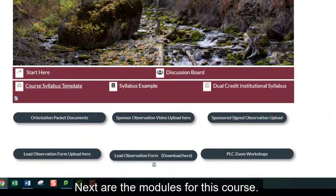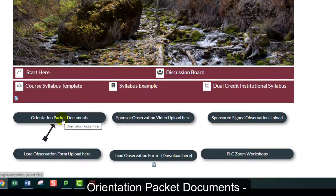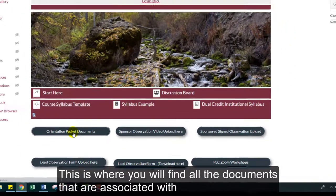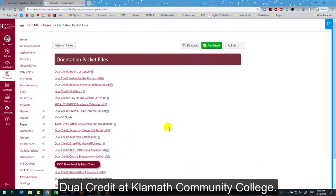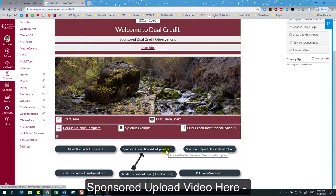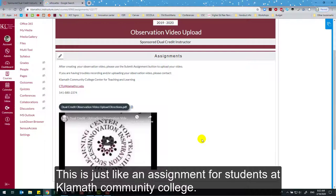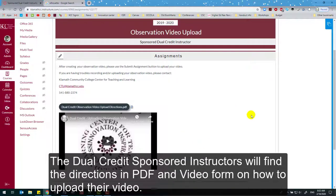Next are the modules for this course. Orientation Packet Documents — this is where you will find all the documents associated with dual credit at Klamath Community College. Sponsored Upload Video Here — this is where your dual credit sponsored instructor is going to upload their video, just like an assignment for students at Klamath Community College. The dual credit sponsored instructors will find directions in PDF and video form on how to upload their video.